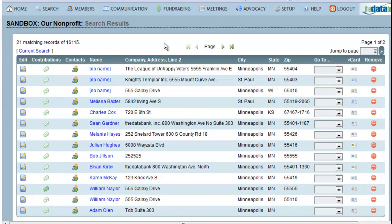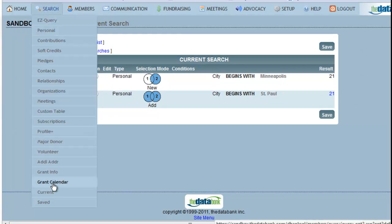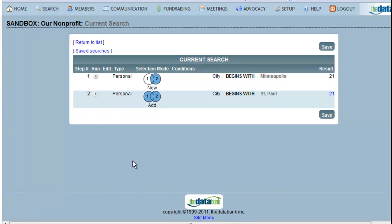If there's a search that you do quite often in your databank, you can save those search steps and rerun that search later. At any time, you can see the current steps that you've taken in your search — just click on Current Search. You can also view your current search by going to Search and choosing Current. Current Search will display the steps taken to get to your current selection.